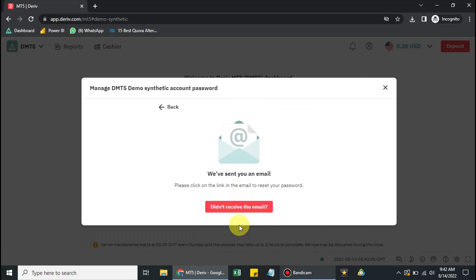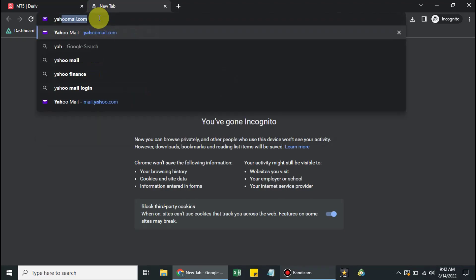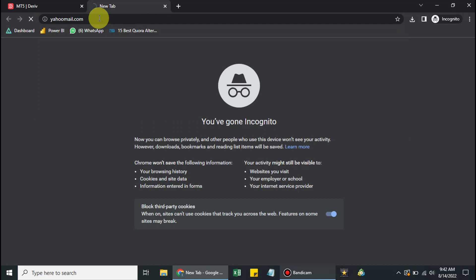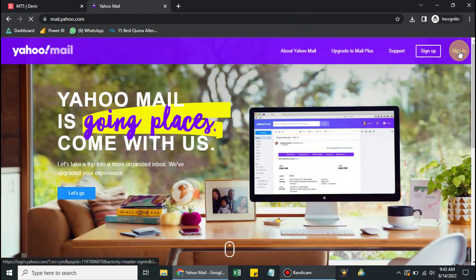After clicking, you'll see a message saying an email has been sent — please click on the link in the email to reset your password. This is how you create an investor's password. Log into the email address you used when creating your Deriv account and click on Sign In.